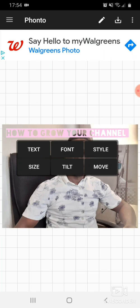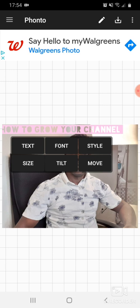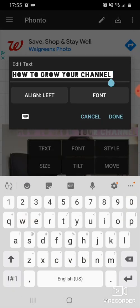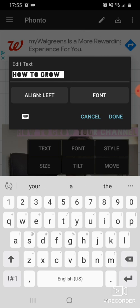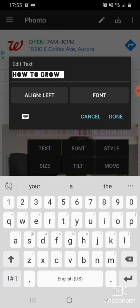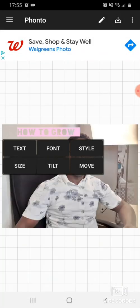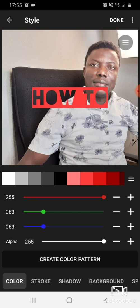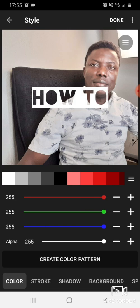We don't want all the text to contain one color, so we're going to separate them. We're going to divide them — half will have one color and the other half will have a different color. So we go back to the text 'How to grow,' go to Style, and give it a white color, then press Done.